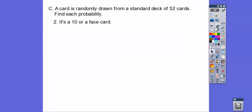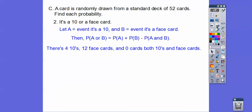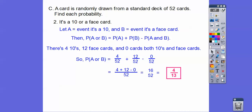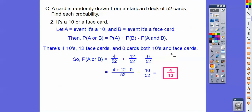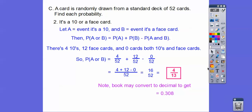Let's find the probability that it's a 10 or a face card. We'll let A equal the event that it's a 10 and B be the face cards. There are four 10s and 12 face cards, and there are zero that are both 10s and face cards because a 10 is not a face card. So we subtract off 0 out of 52. When we add those together, we get 16 out of 52, and the decimal on that is 4 divided by 13, which is 0.308.